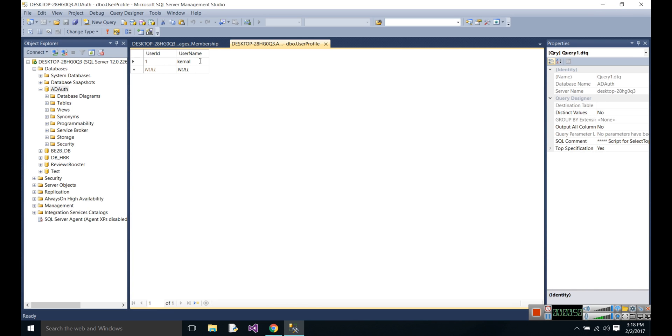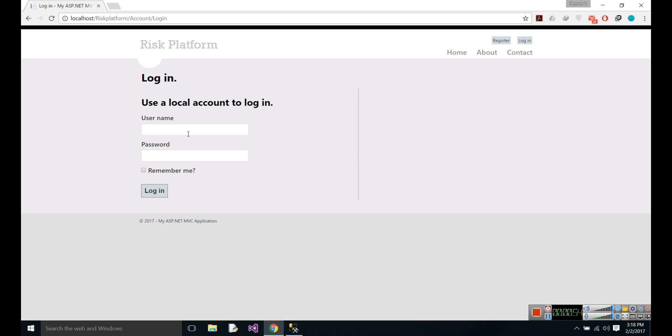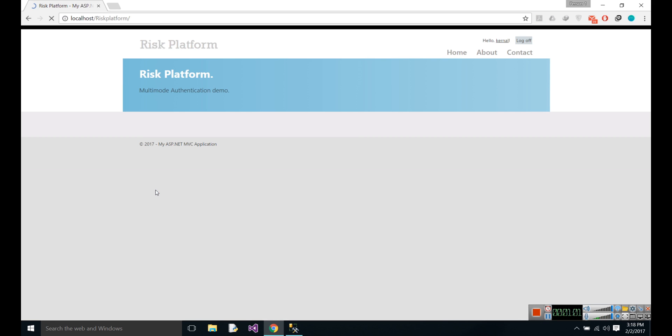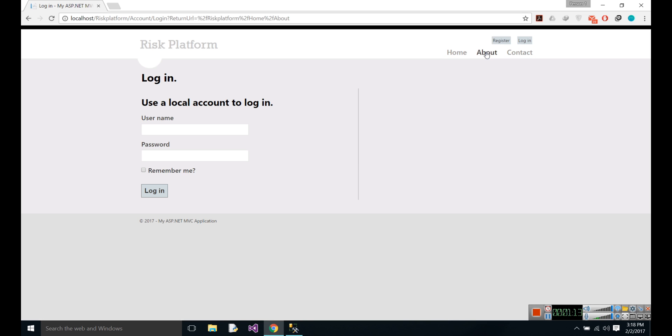Let's login with this user. You can see I am able to login with this account. Let's first log out. If I go to About, you can see the login window pops up because this section is only accessed by authenticated users.